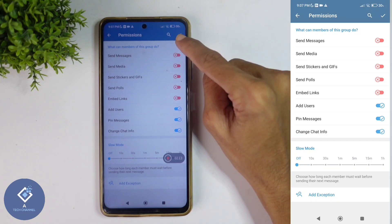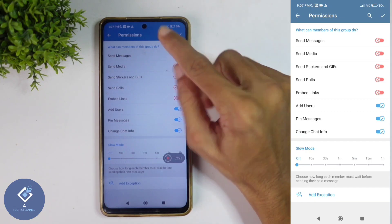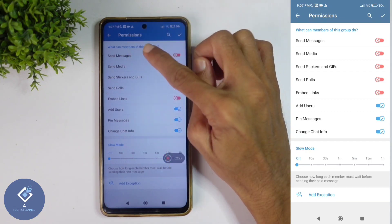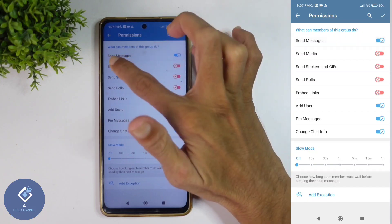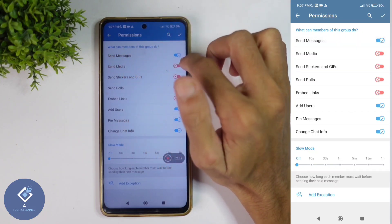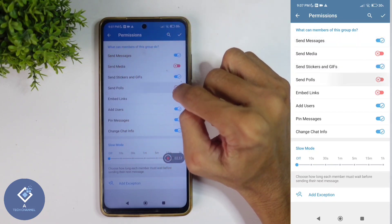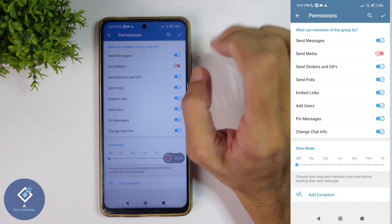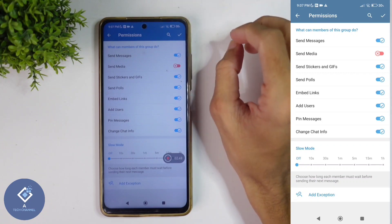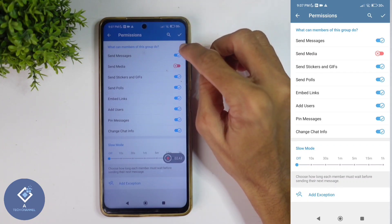If you want to restrict only sending media, you can do that as well. Turn on Send Messages, and here you can see a Send Media option. If you want, you can disable only this feature, so members cannot send media but can still send messages.